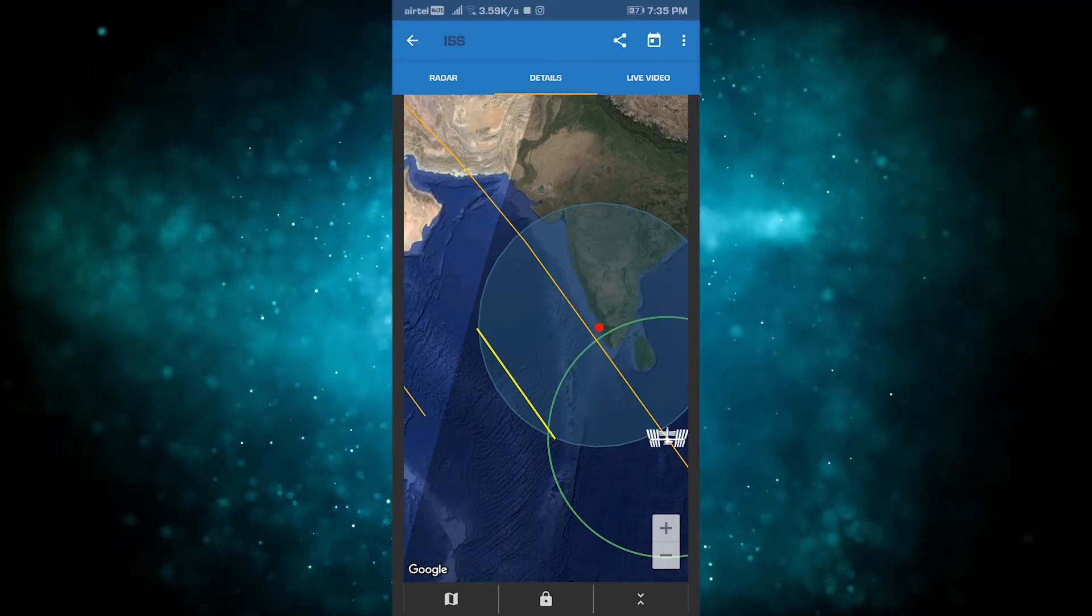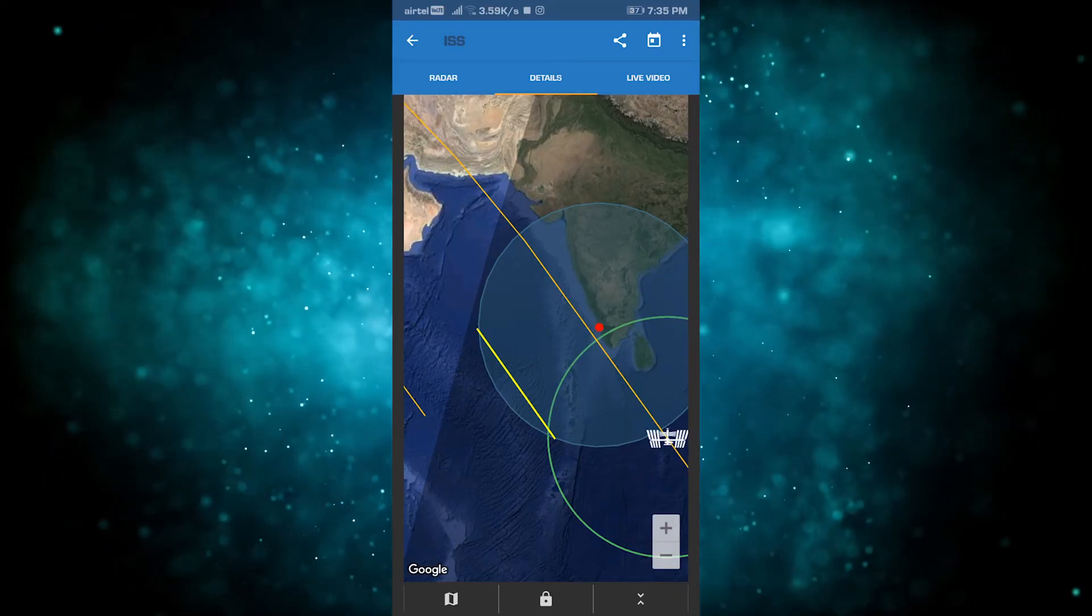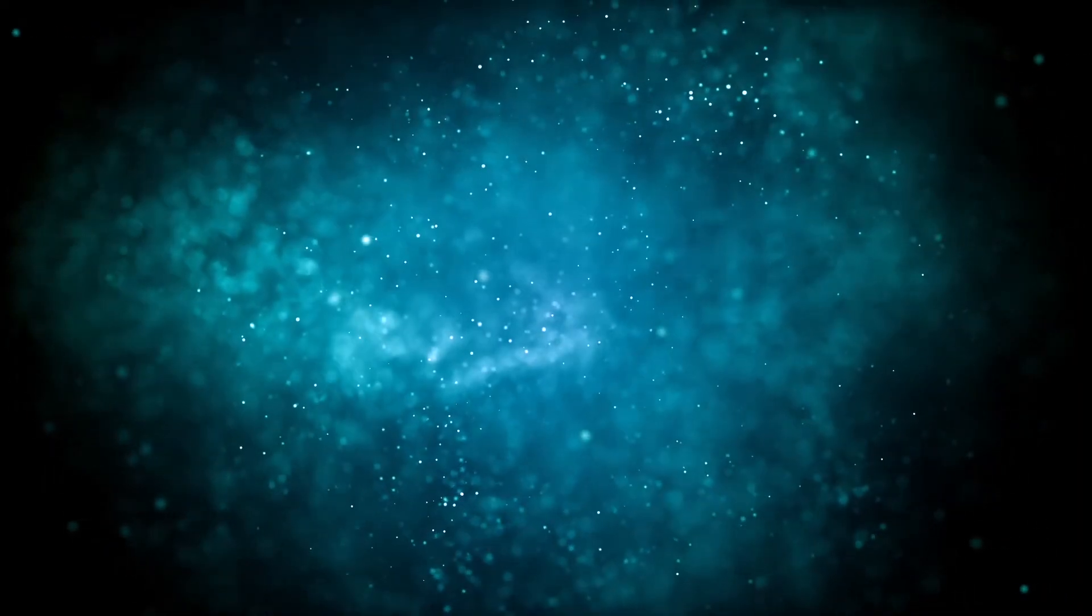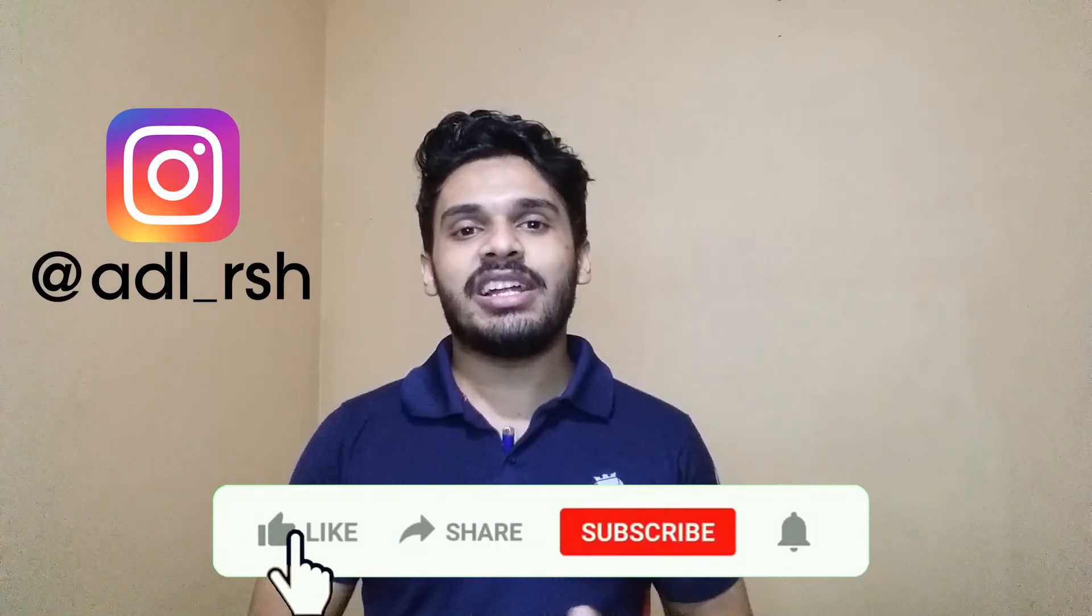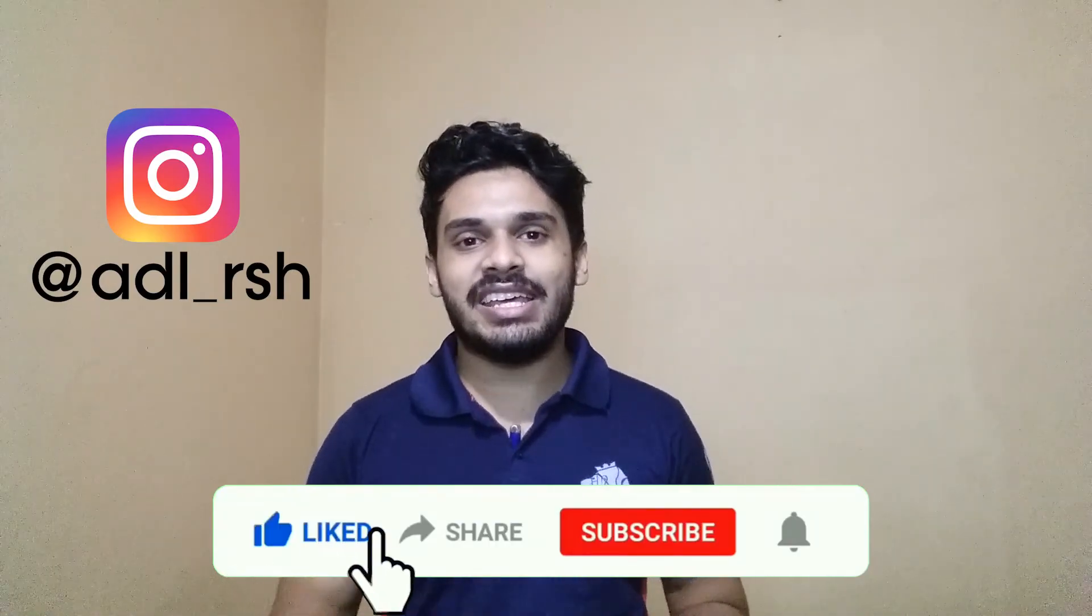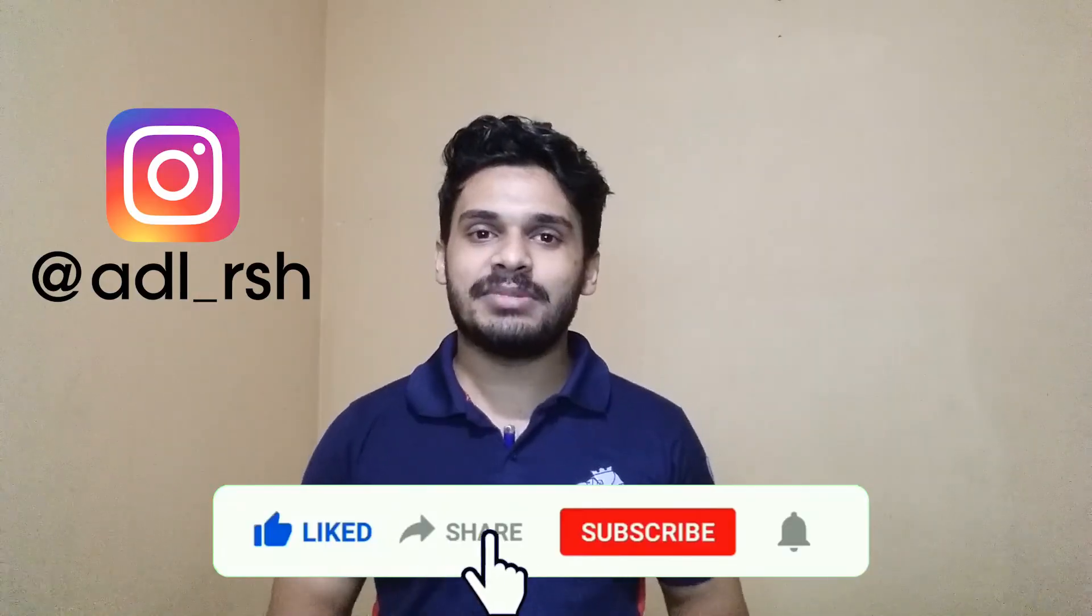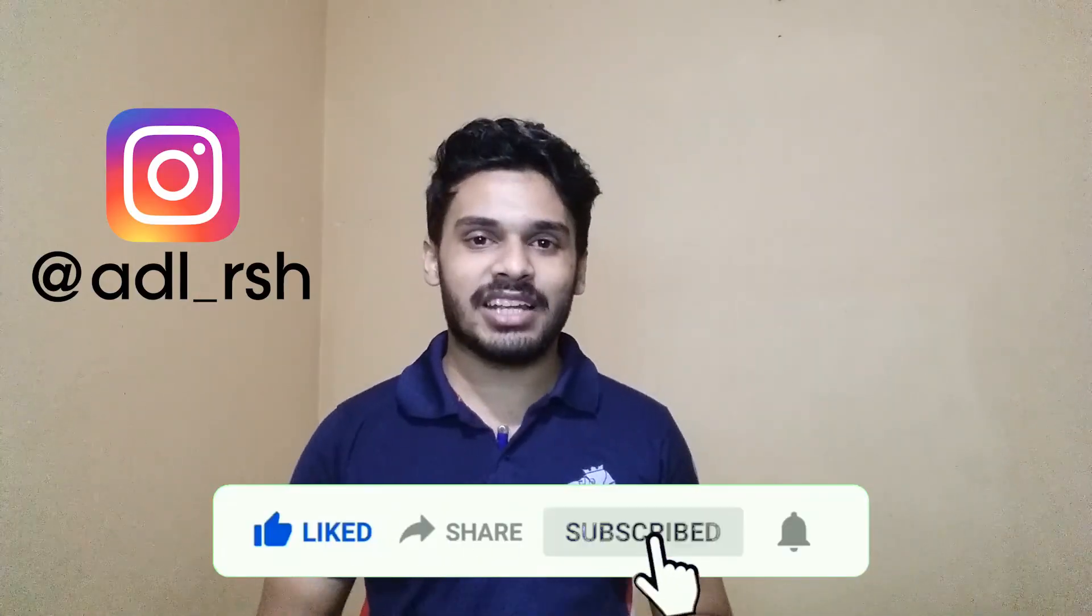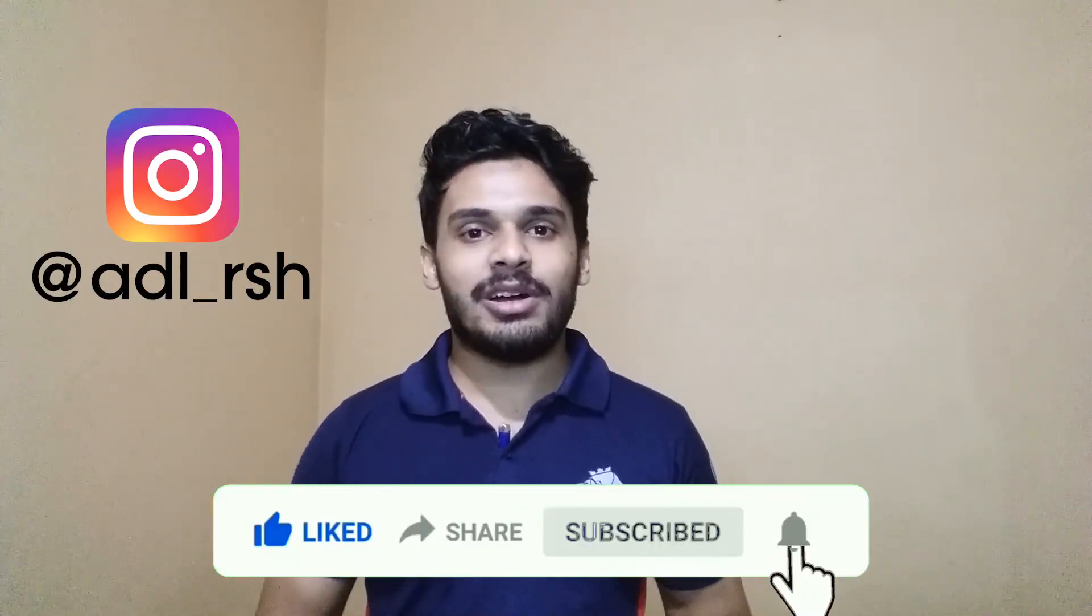If you like this video, please like, share, and subscribe to this channel. Please comment below. Thank you for watching.